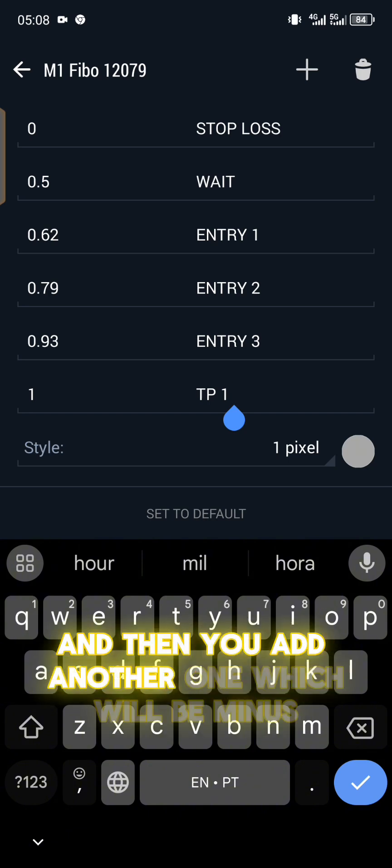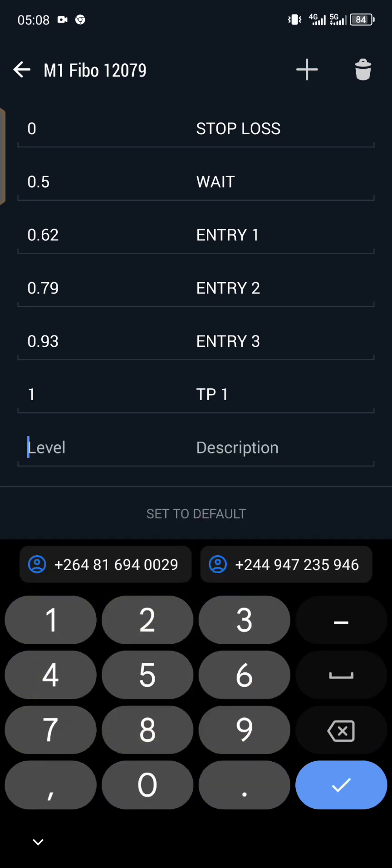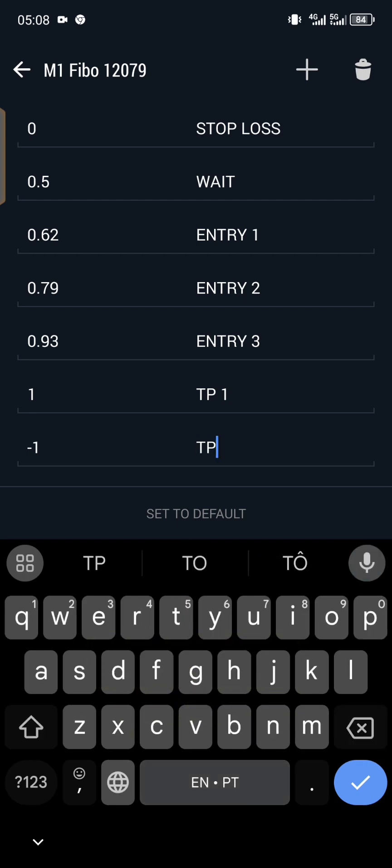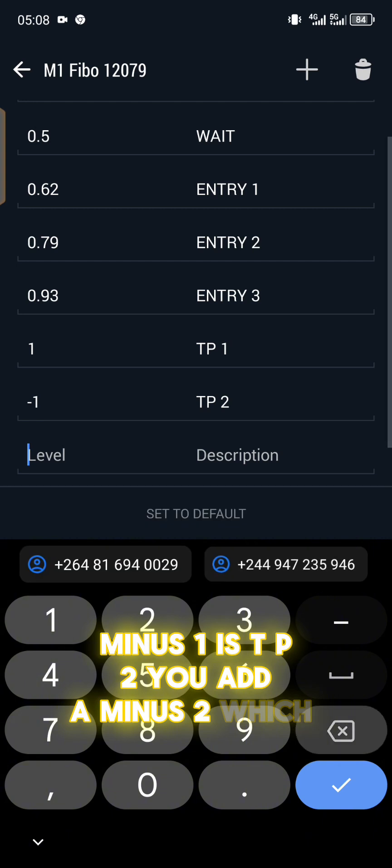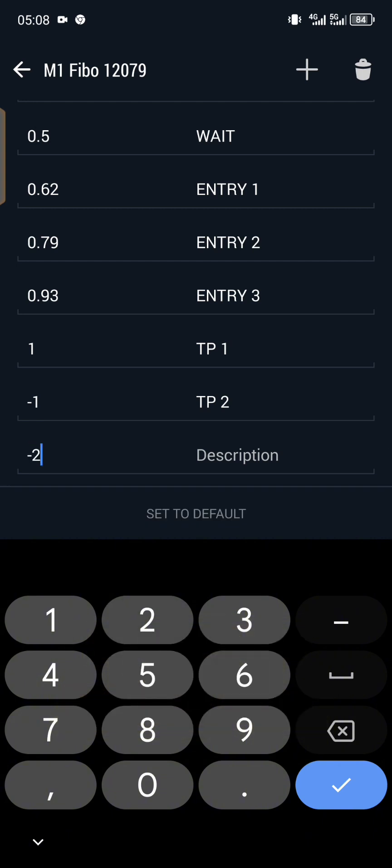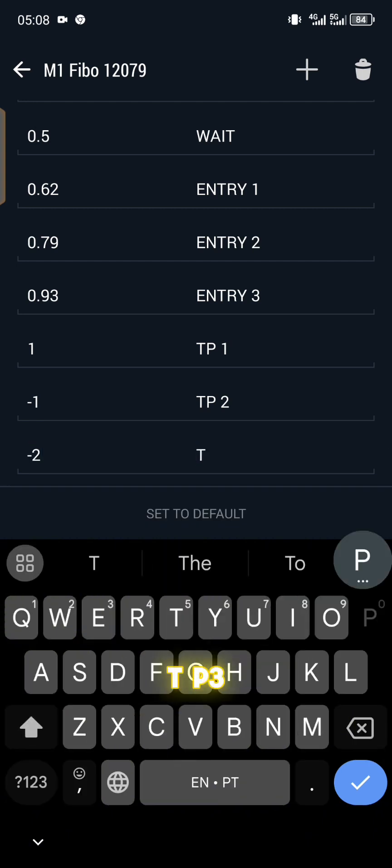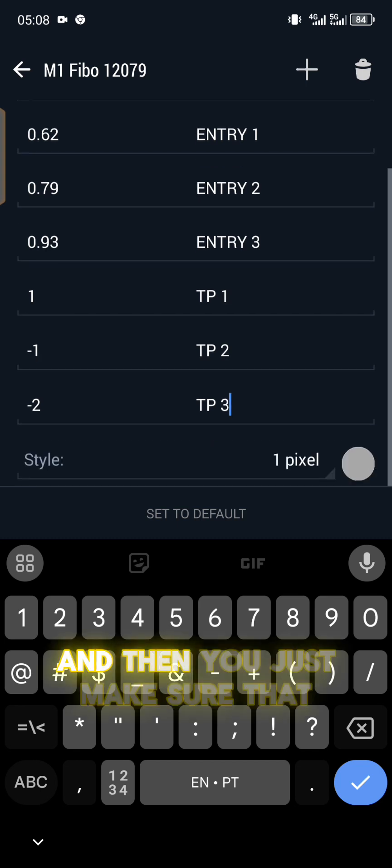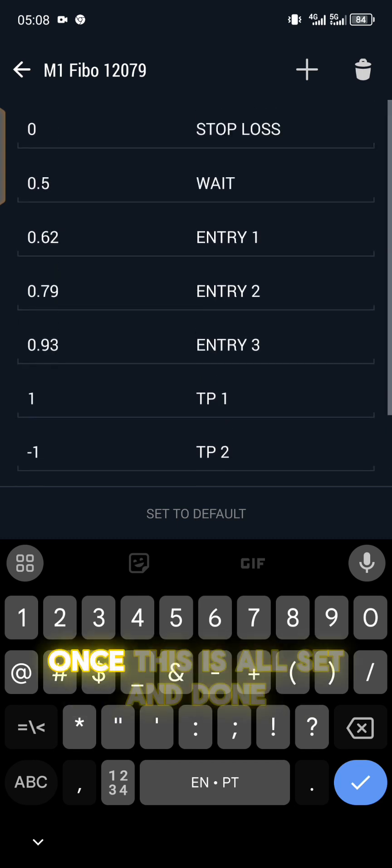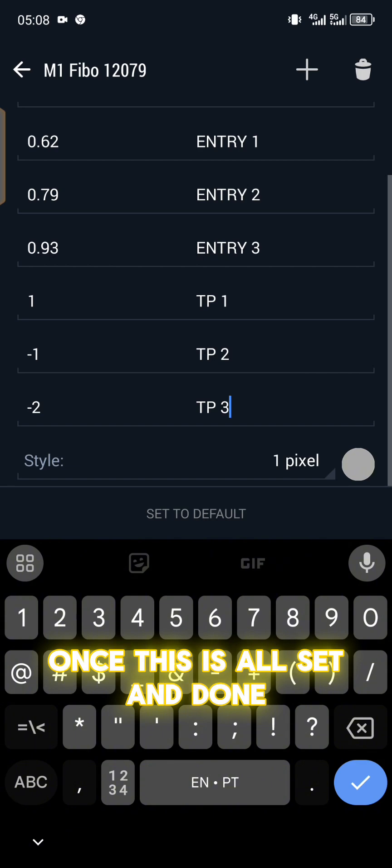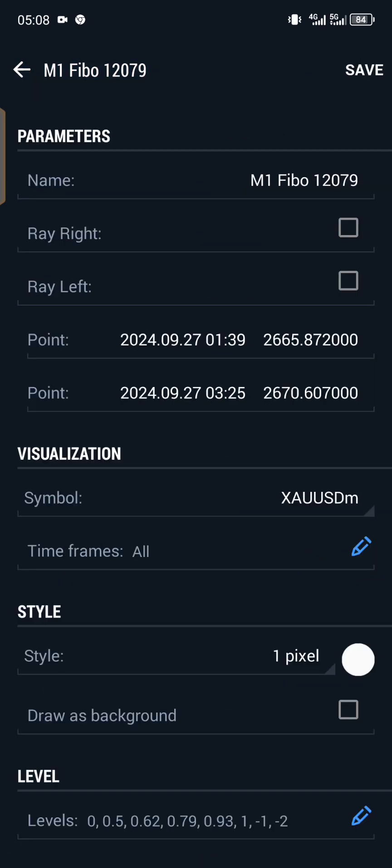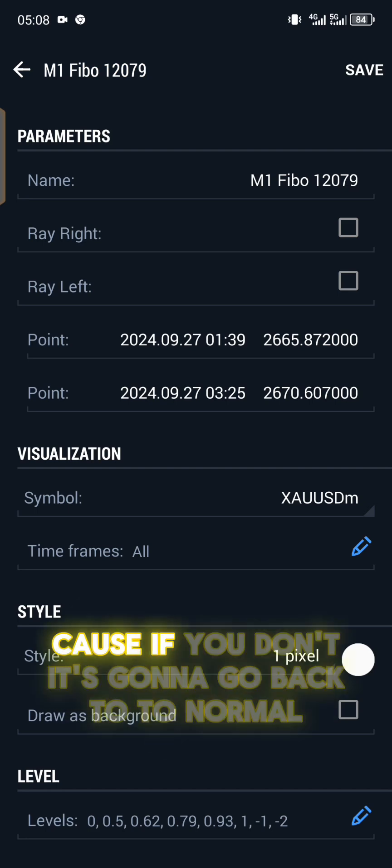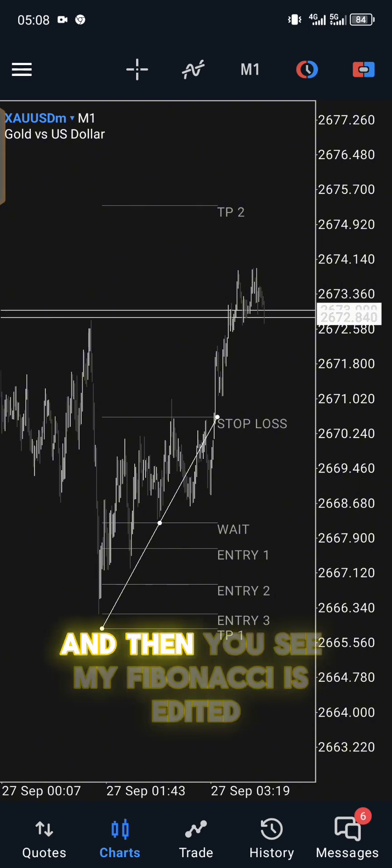Then you add another one which will be minus 1, TP2. Minus 1 is TP2. We add a minus 2 which will be TP3. Then you just make sure that once this is all set and done, the colors are good to go. You click on back and then make sure to click on the save icon.